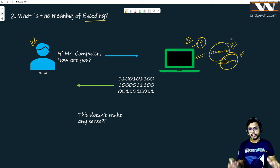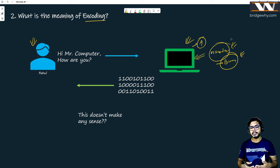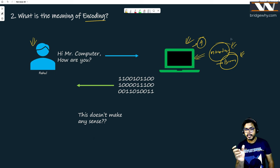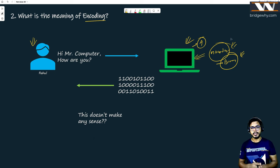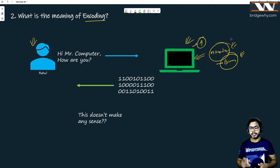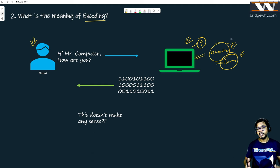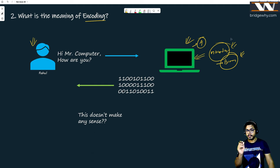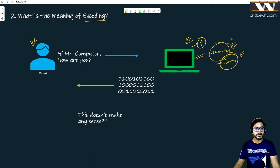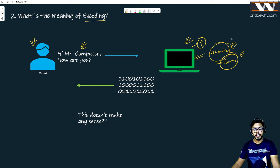Whatever calculation this computer is doing — whether processing a video file, an audio file, a picture, or a simple calculation — at the end of the day it is just rearranging binary numbers. The computer can store only ones and zeros. So when Mr. Rahul says 'Hi Mr. Computer, how are you?', somebody somewhere has to convert that information into binary numbers.